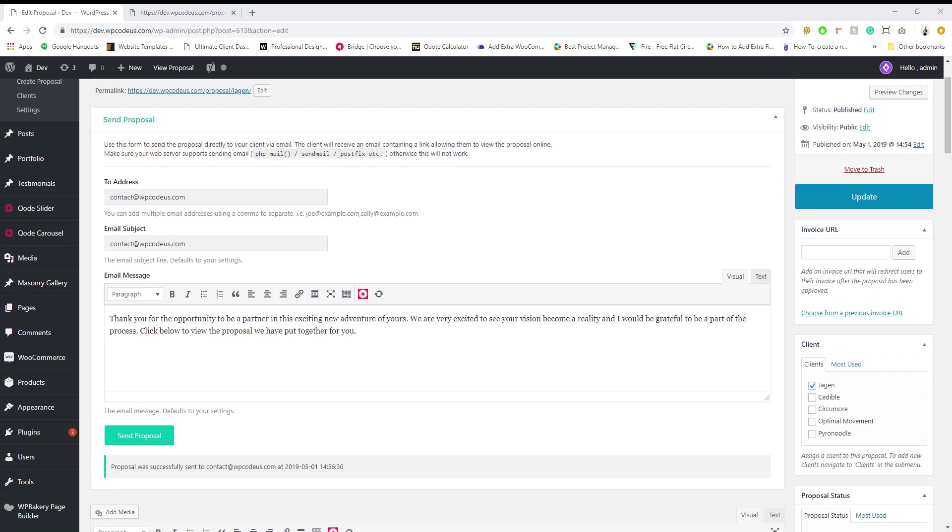Let me pull my emails up again real quick here. And since we sent it to our email we will be getting that. Typically it would go to the client.